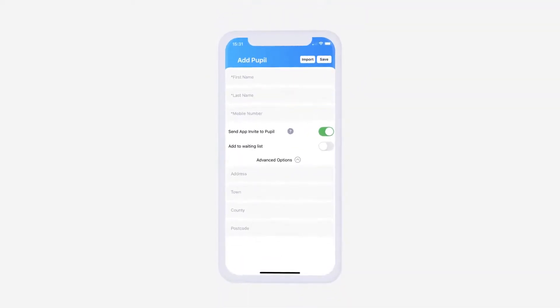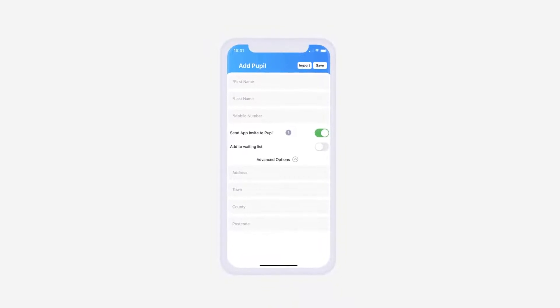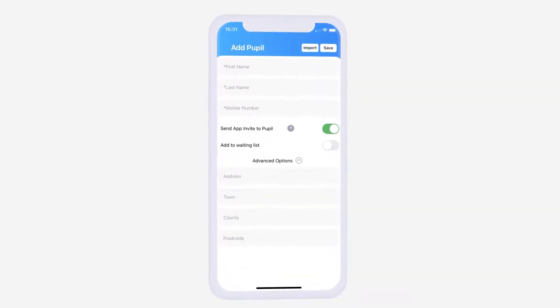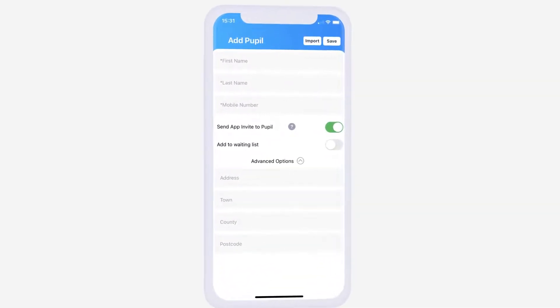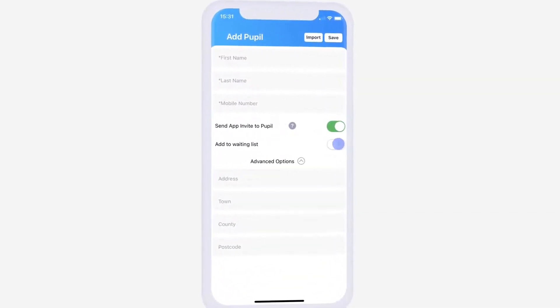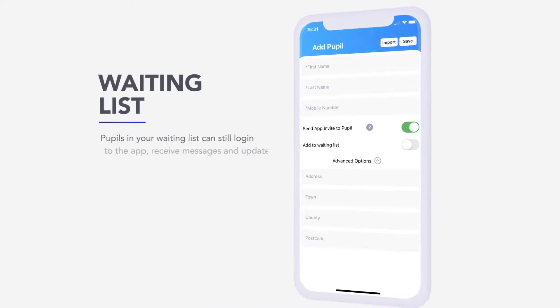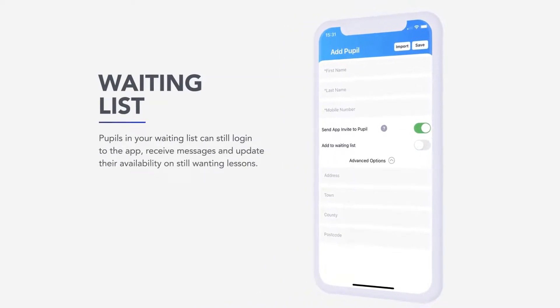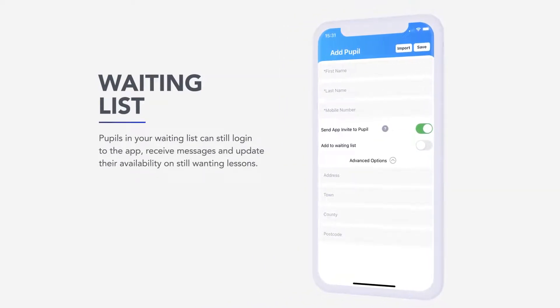If you would prefer the pupil to be added to your waiting list, then make sure the Add to waiting list toggle is also turned on. Pupils in your waiting list can still log into the app, receive messages and update their availability on still wanting lessons.